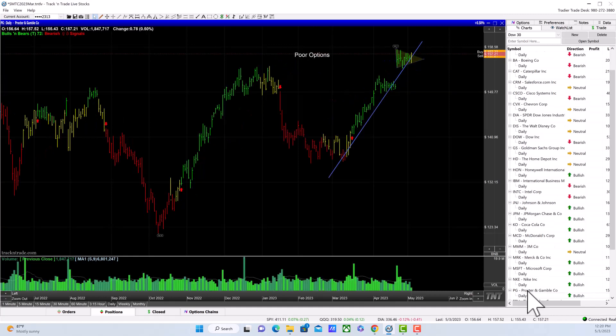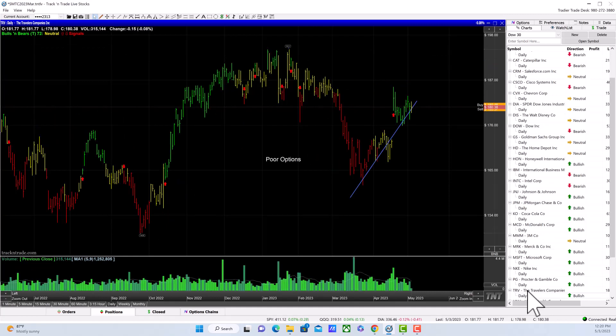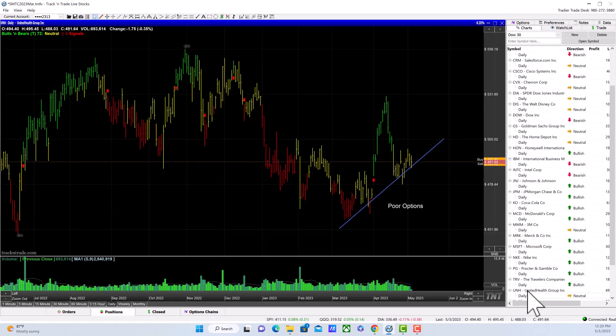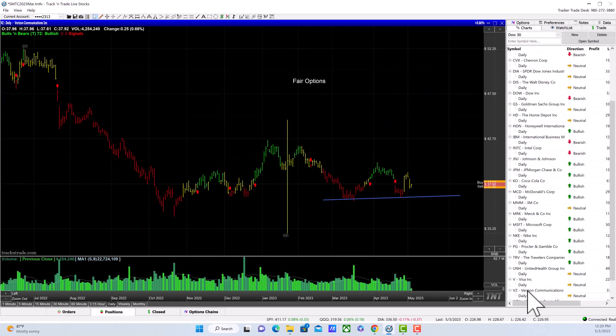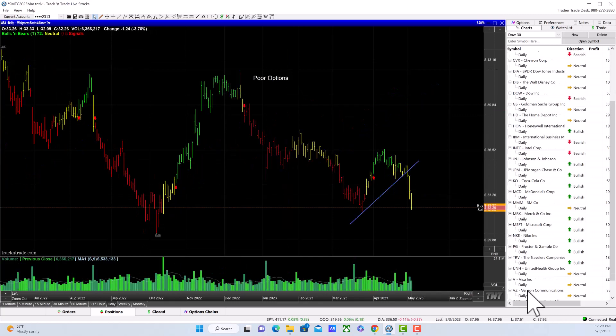Procter & Gamble is pretty sideways. The Travelers Companies too. UnitedHealth is pulling back a little bit today. Visa is pulling back below its trend line today, and Verizon is sideways.